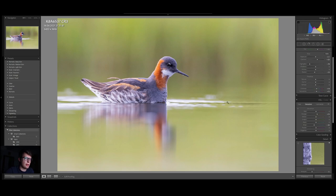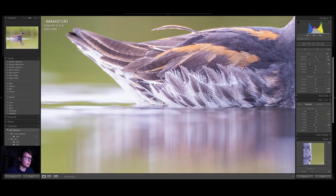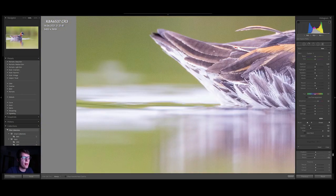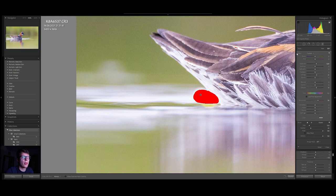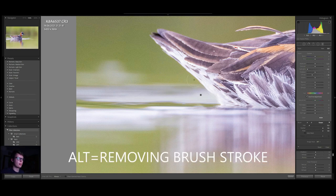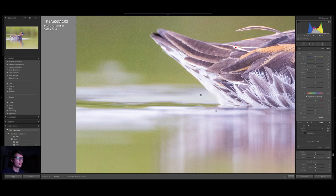Now it's time to deal with the overexposed water. Simple fix — another brush adjustment — and it will be highlights all the way down, and whites pretty significantly down also. Now I'm pressing Alt and deleting just a bit of the mask where I went too far off.